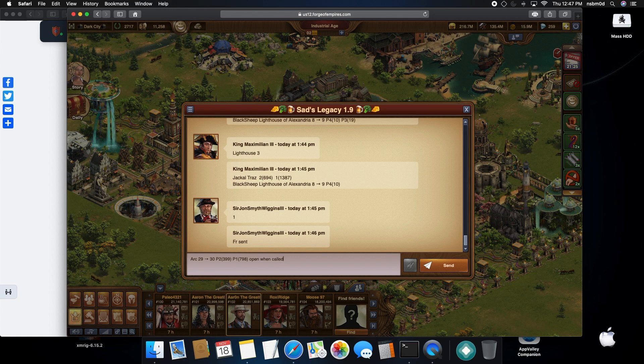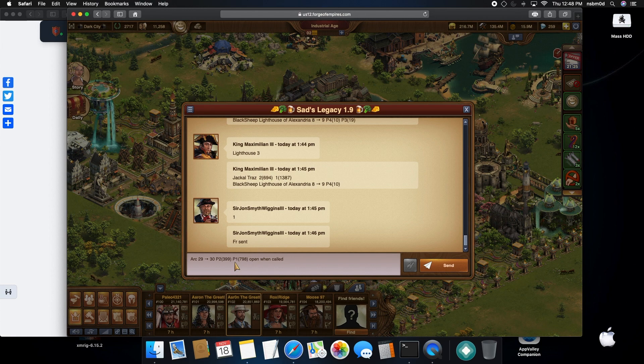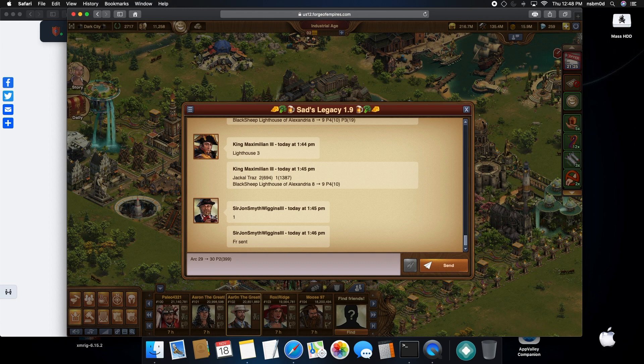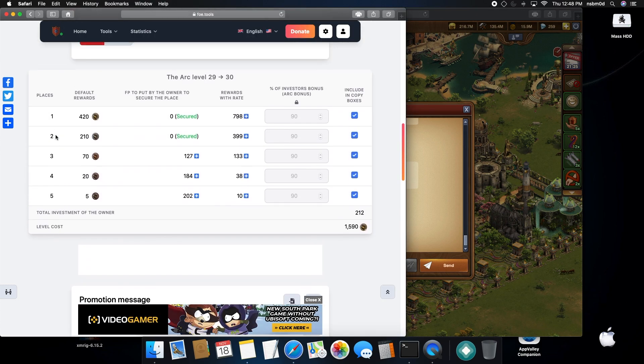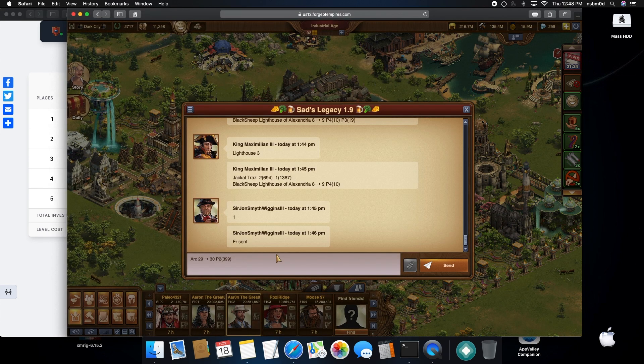I would recommend doing something like this and then open and then call and then post that. Now when somebody calls P1, then you can go through and come back to your building and unlock it or open the next level, and then they can fill their placement. Once they fill placement one, then they copy and paste placement two, and then once that placement's filled, then you could come back and contribute 127 of your own forge points to secure placement three at 133.